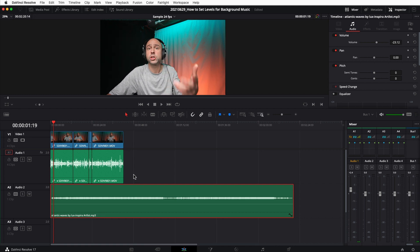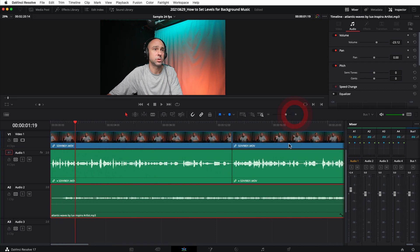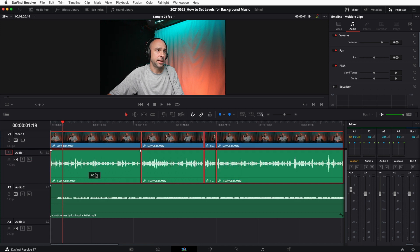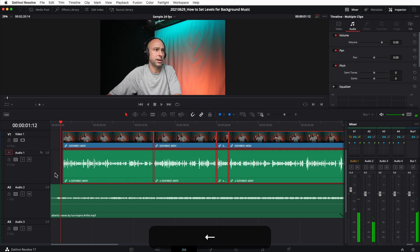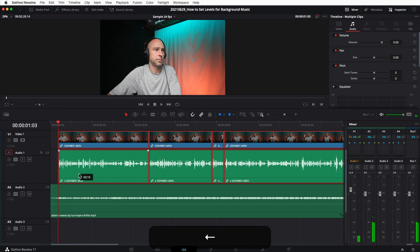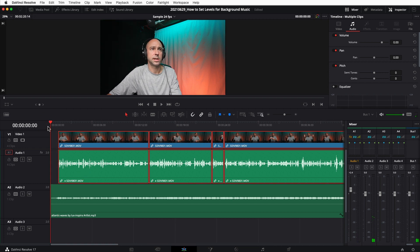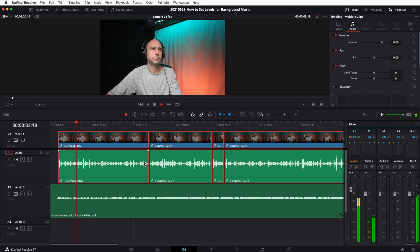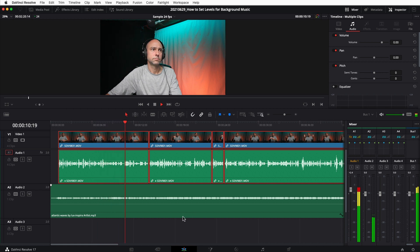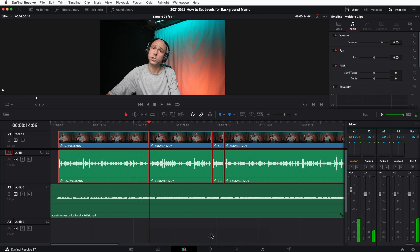I drag the music clip behind my speaking clip and play through it. One thing to notice is the clip didn't start right when I started talking, so I zoom in, line that up, and make sure my music starts where my speech starts. Let's play through: the background music is sitting underneath my voice nicely. That's one way to do it — grab the overall volume for the entire clip and drag it up or down.